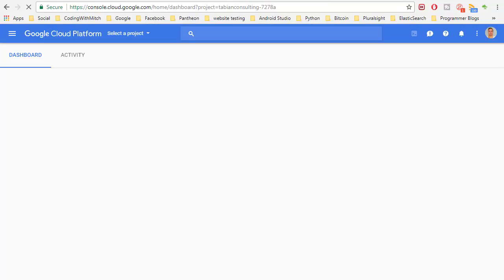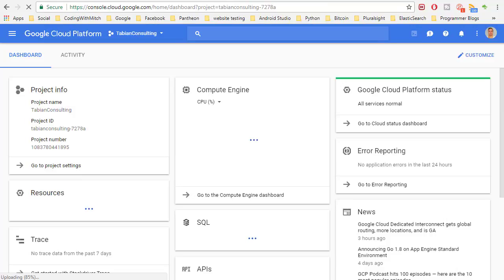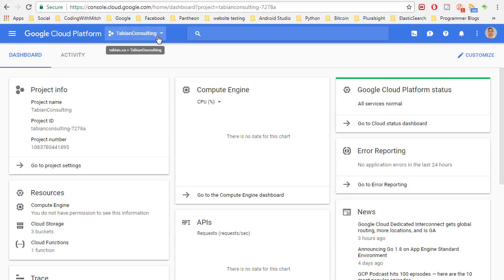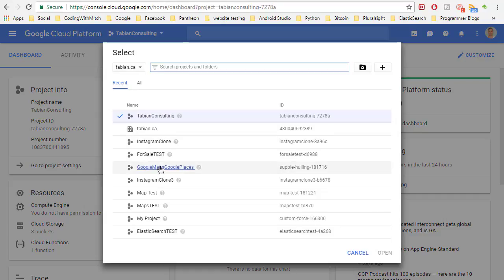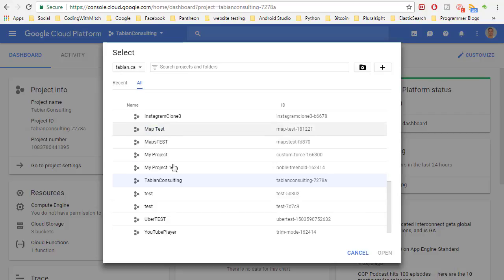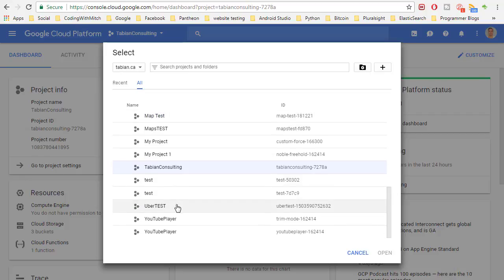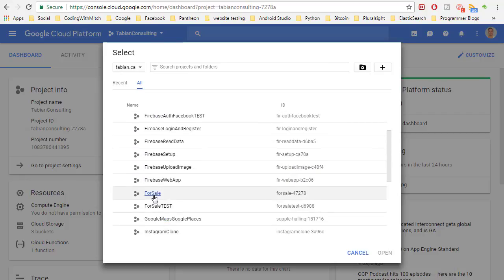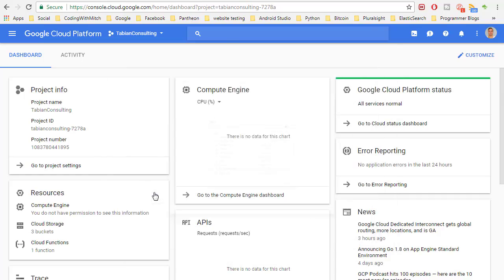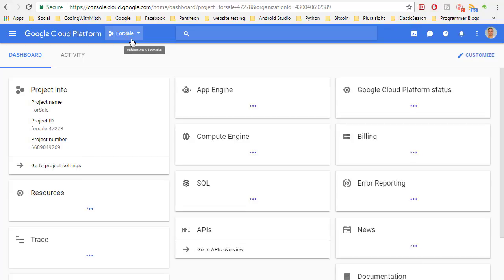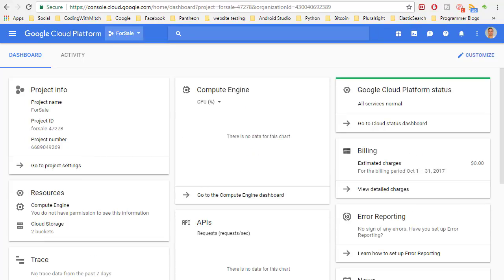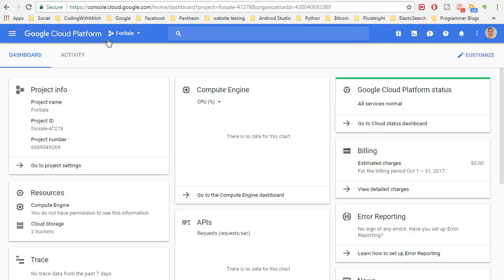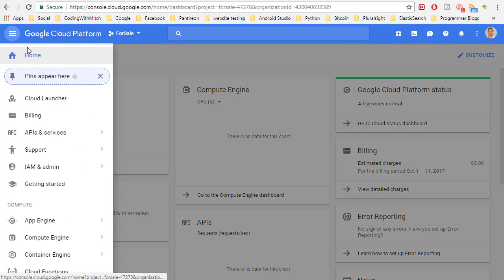This is where we can add tools to our project. I have the wrong project selected - I'm making a course for Pluralsight and the app I'm building is called Sabian Consulting. What we want to do is select our project which is the For Sale application. Go to All and select our project, For Sale. Just like the Firebase console, you have to select your project. Now we want to go to Cloud Launcher.